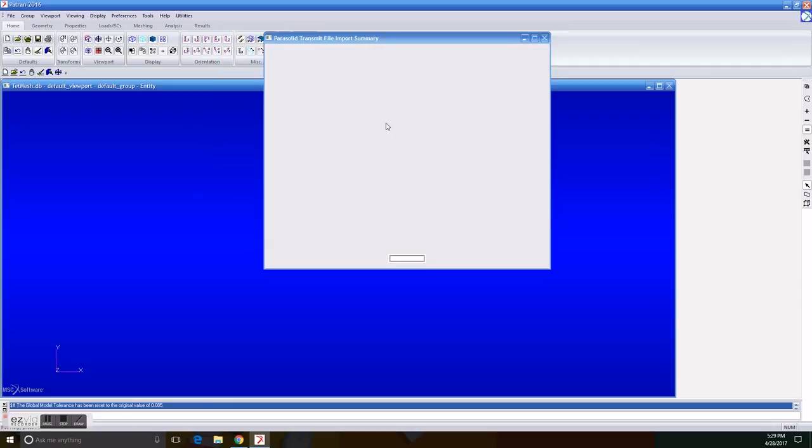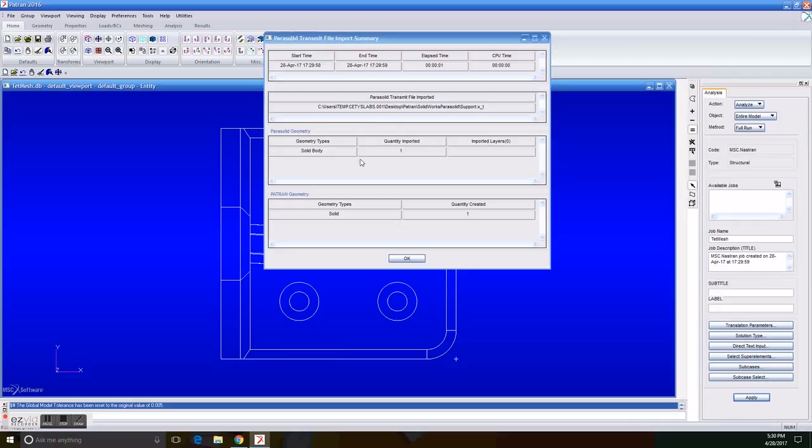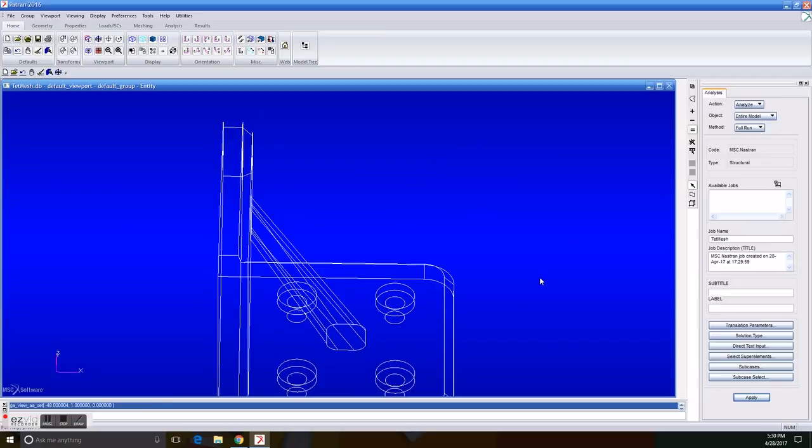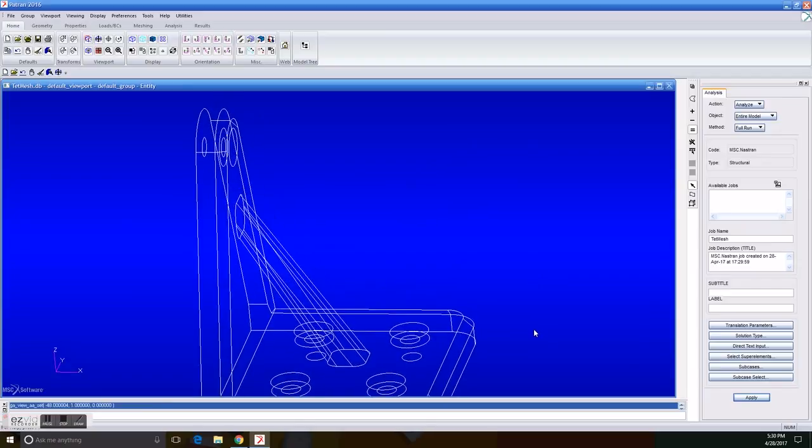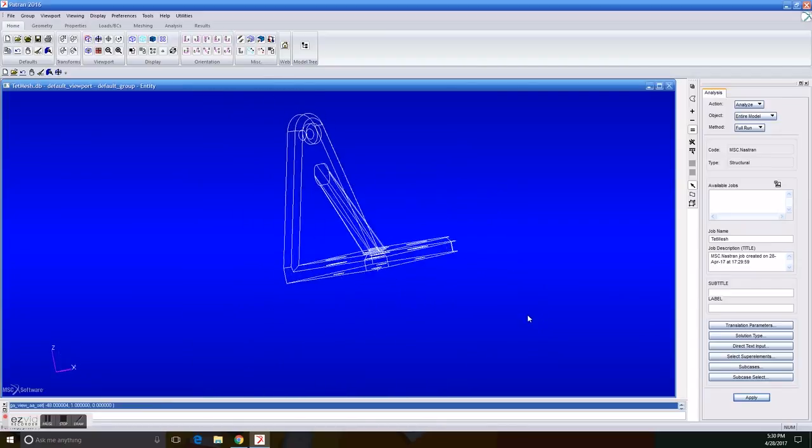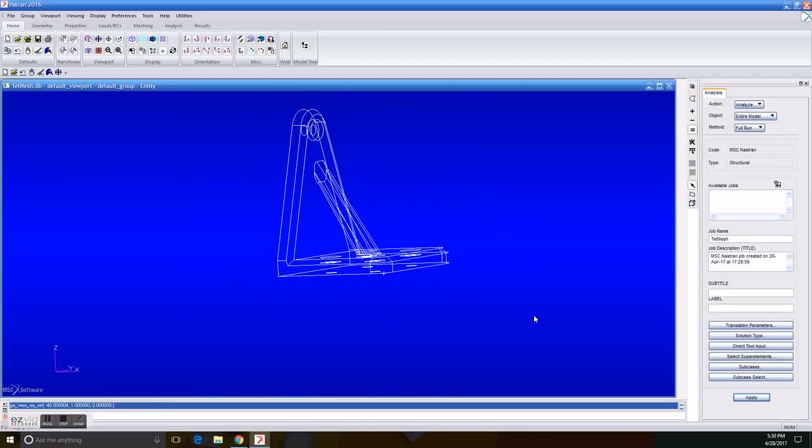And the first thing we have to do, as you can see, you can only watch lines in here. So it's convenient for us if we use a smooth shaded icon, so you can see it better.